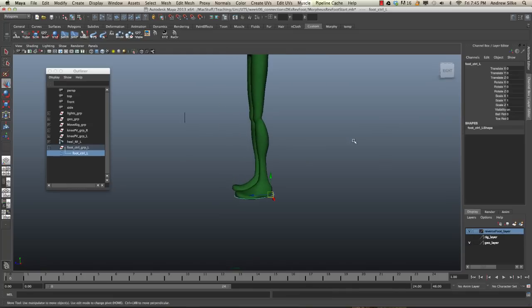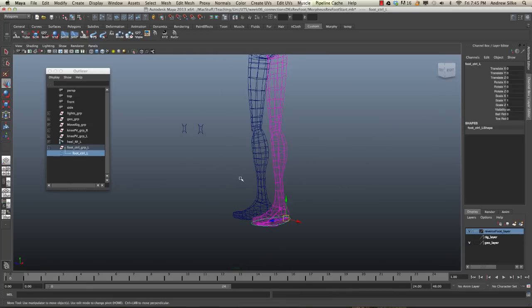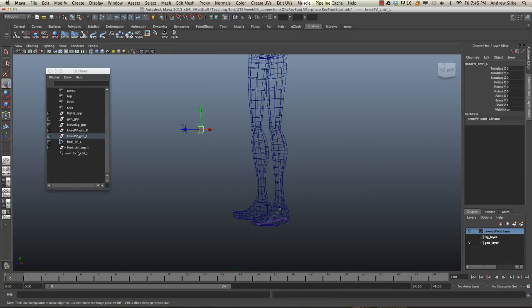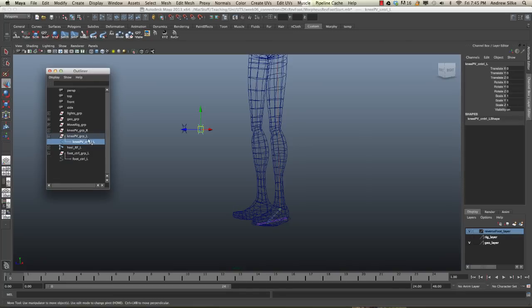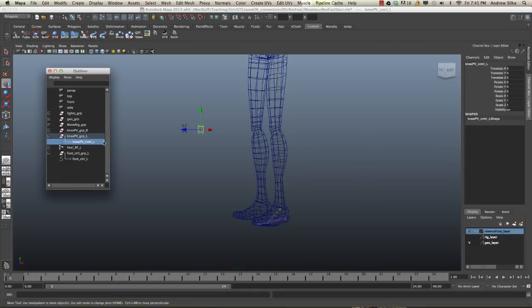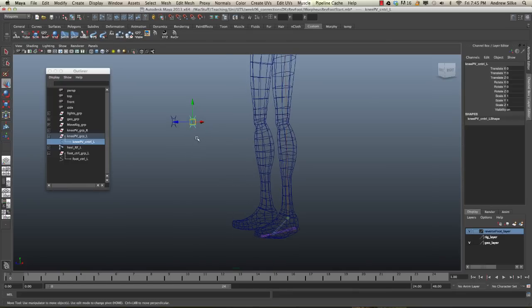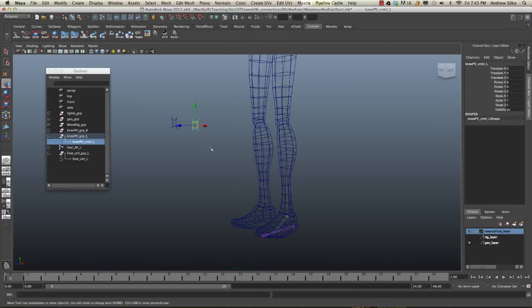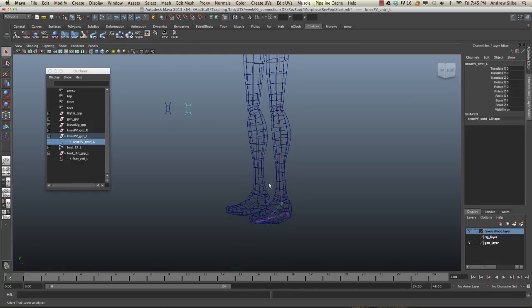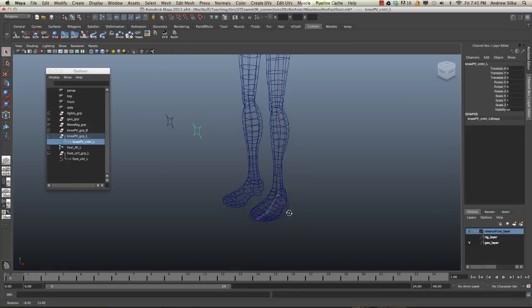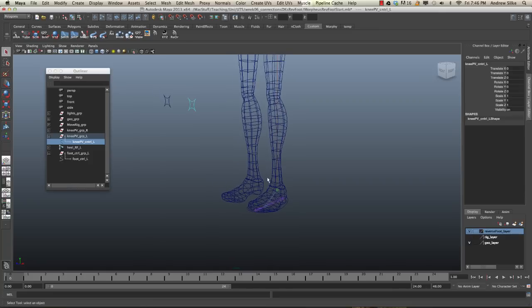So how do we do that? Well, it's pretty easy. First of all, let's take note that these pole vectors are sitting there as per usual with controls. We can see that we've grouped that control so that the control stays all zeroed out. So what we want to do is we want to constrain, and this time we want to constrain the IK handle.